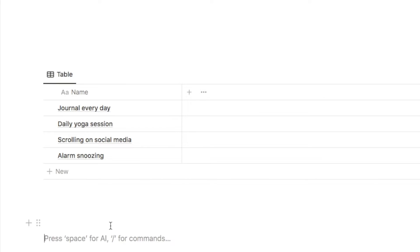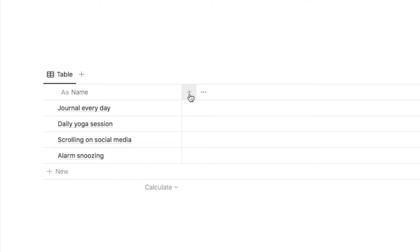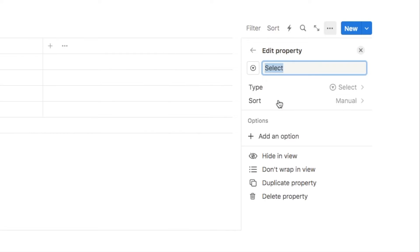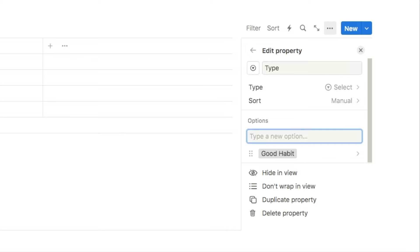The next thing I want to do is select whether the habit is a good habit I want to start doing or a bad habit I want to stop doing. We're simply going to add a select property — click the plus symbol, type select, and choose the select property. I'm going to name this one "type" and add two options: good habit and bad habit.